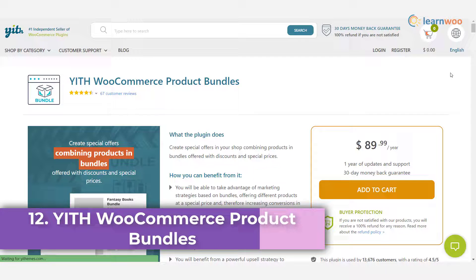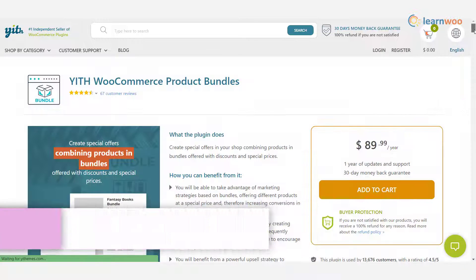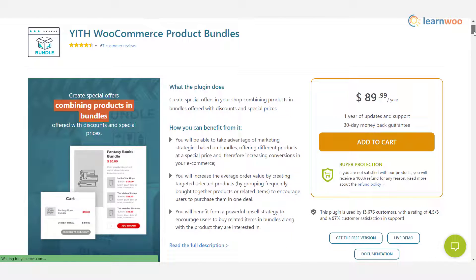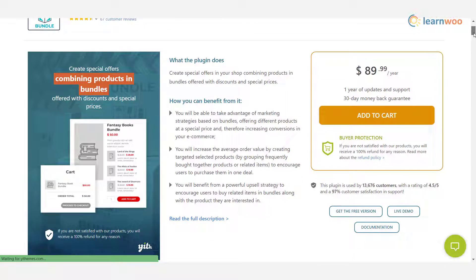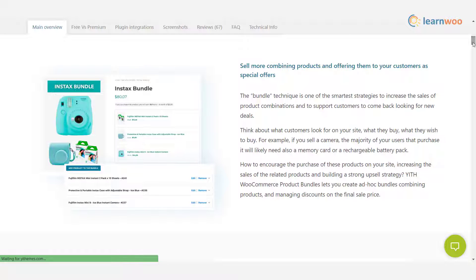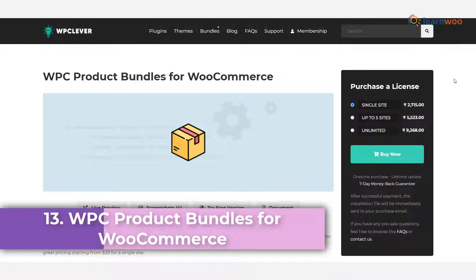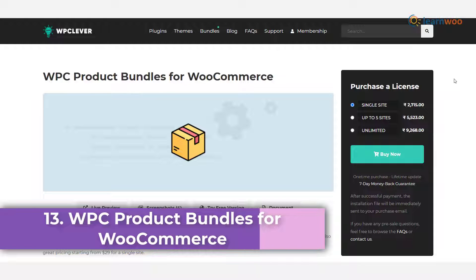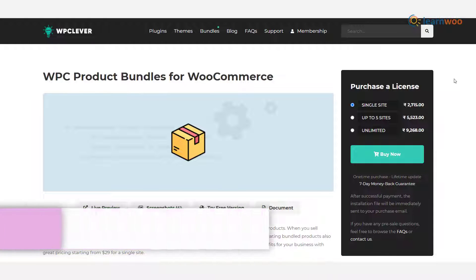Plugin 12 — YITH Product Bundles: this plugin provides flexibility to create a fixed price or dynamic price for product bundles. The static price is set for the entire bundle, while the dynamic price is a sum total of individual components in the bundle. You get to choose which products or variations will be part of the bundle, and your customers will be able to choose the quantity.